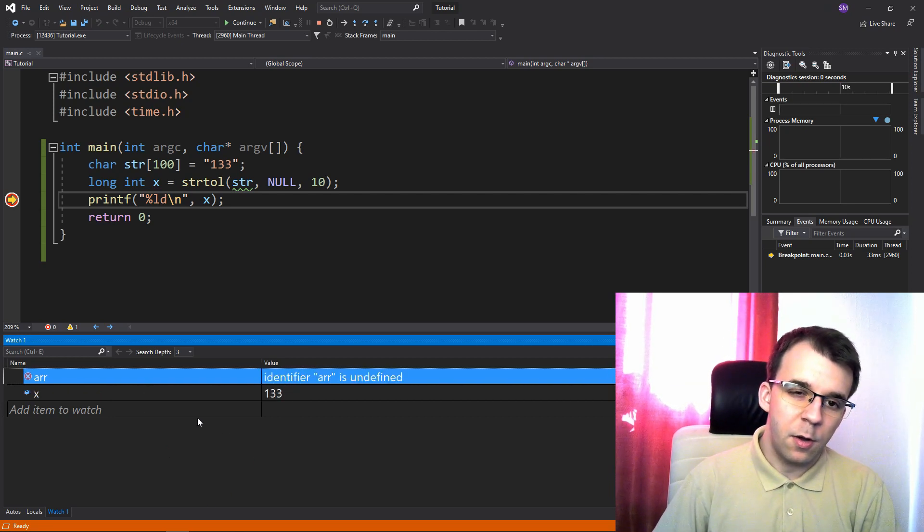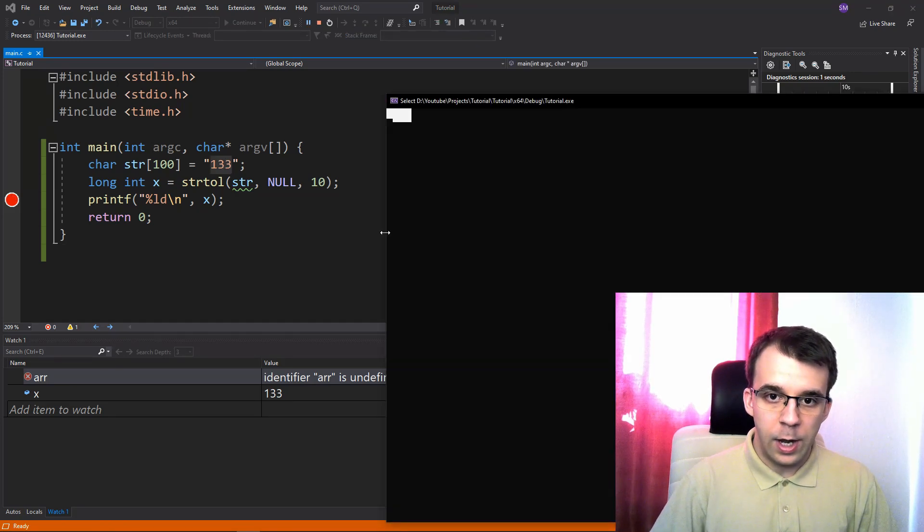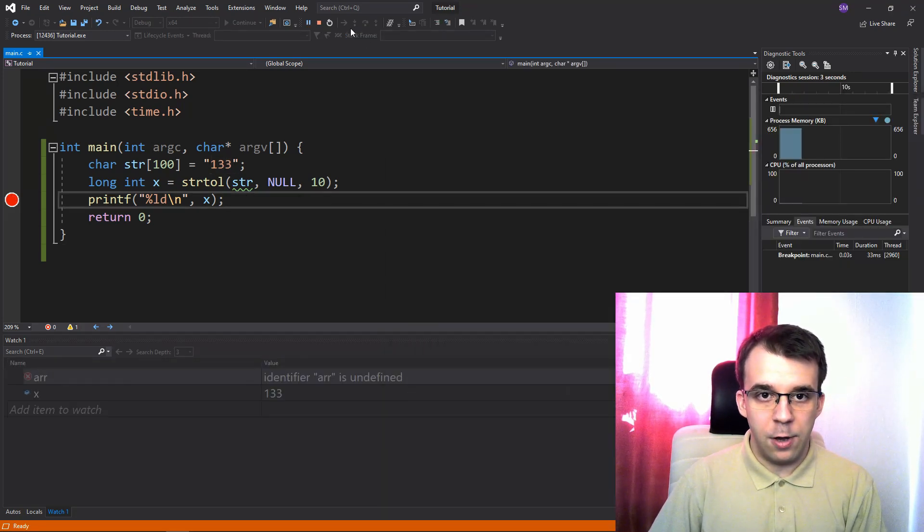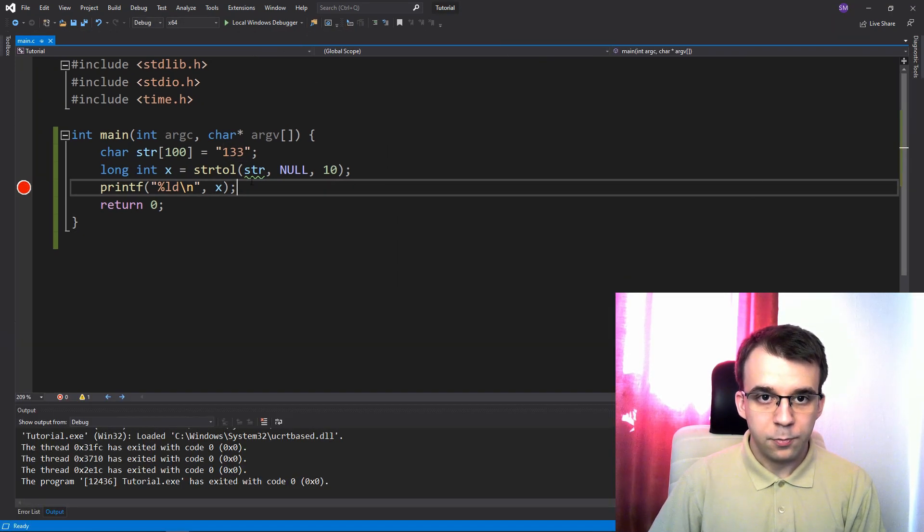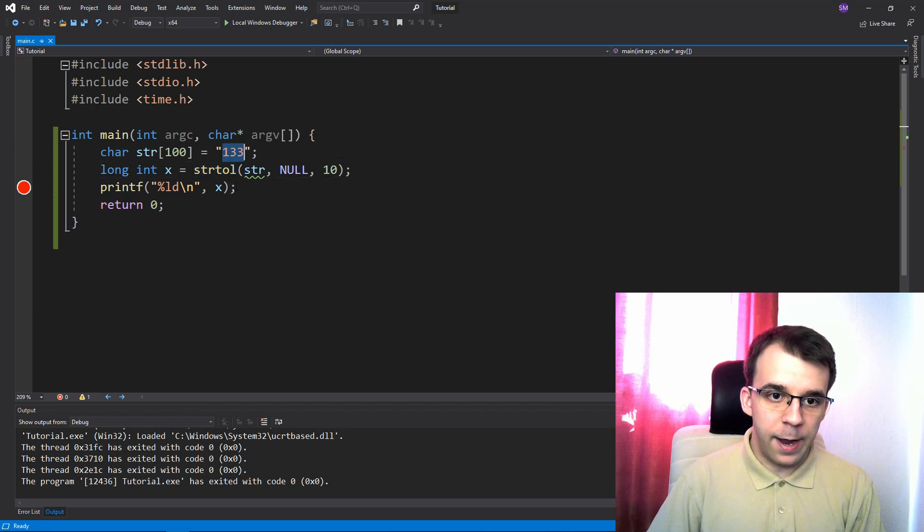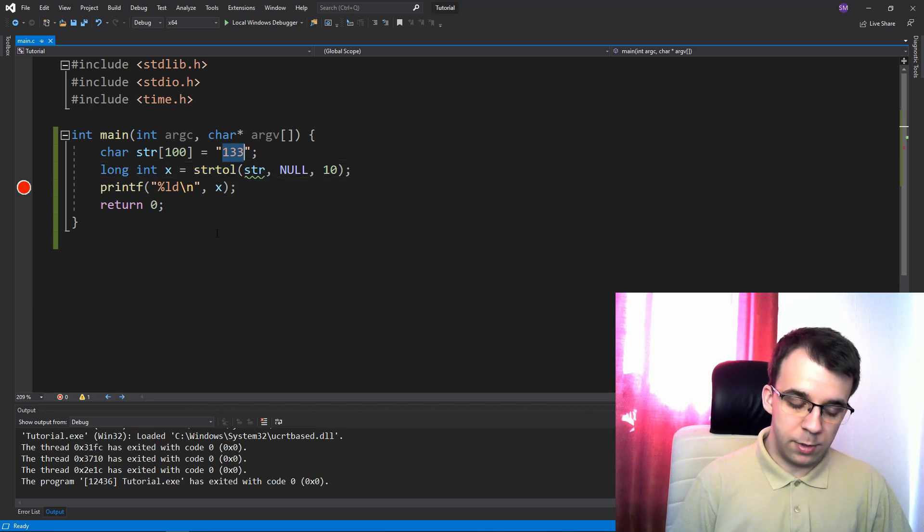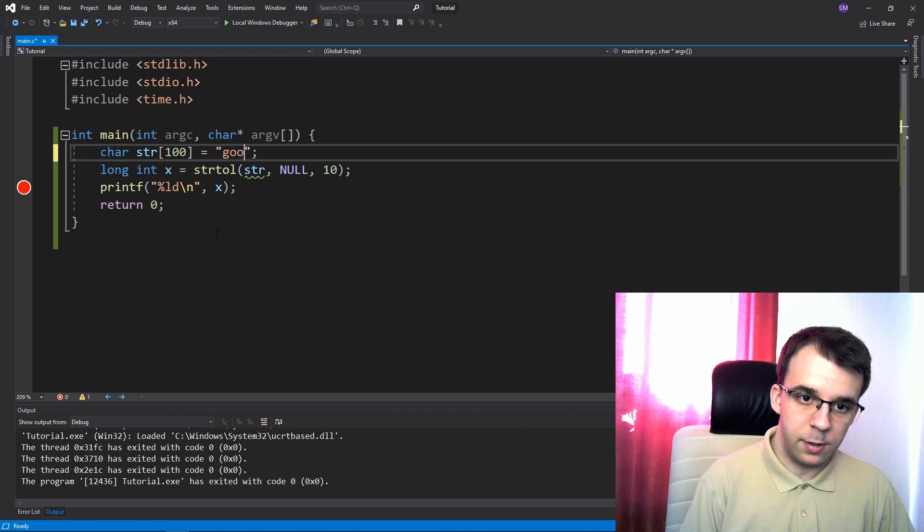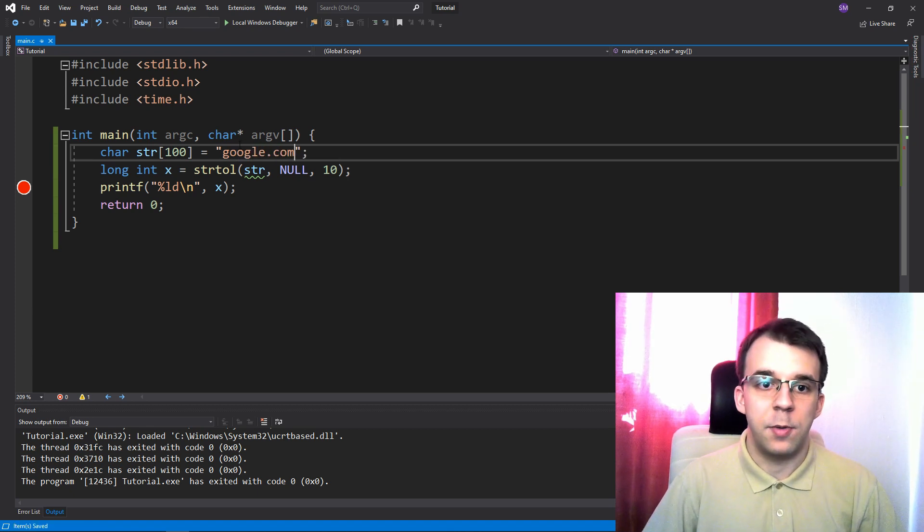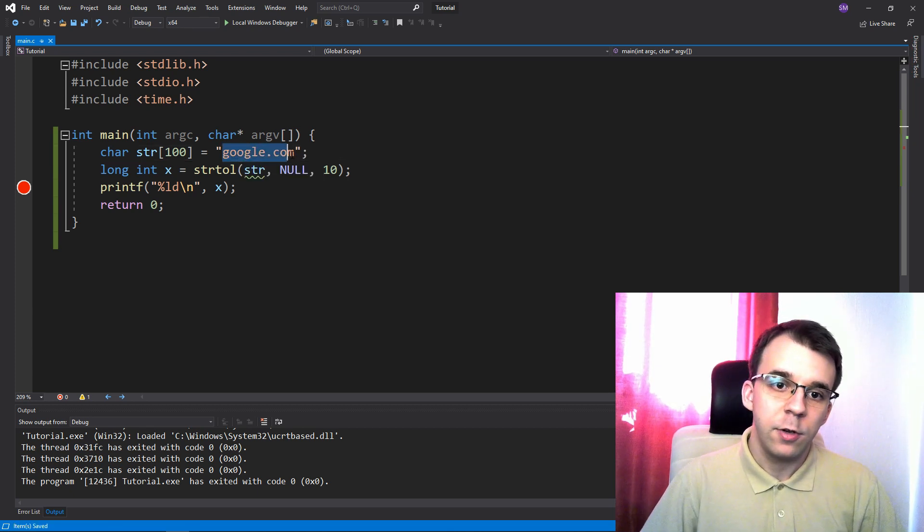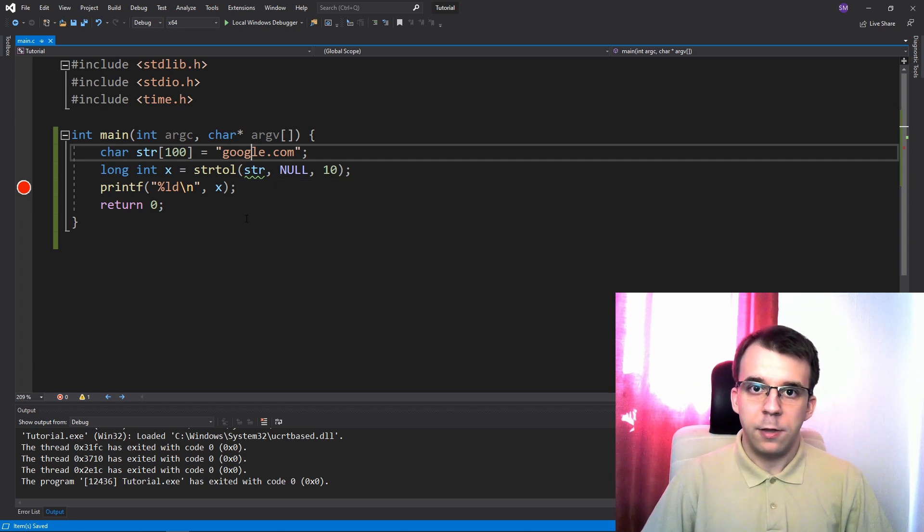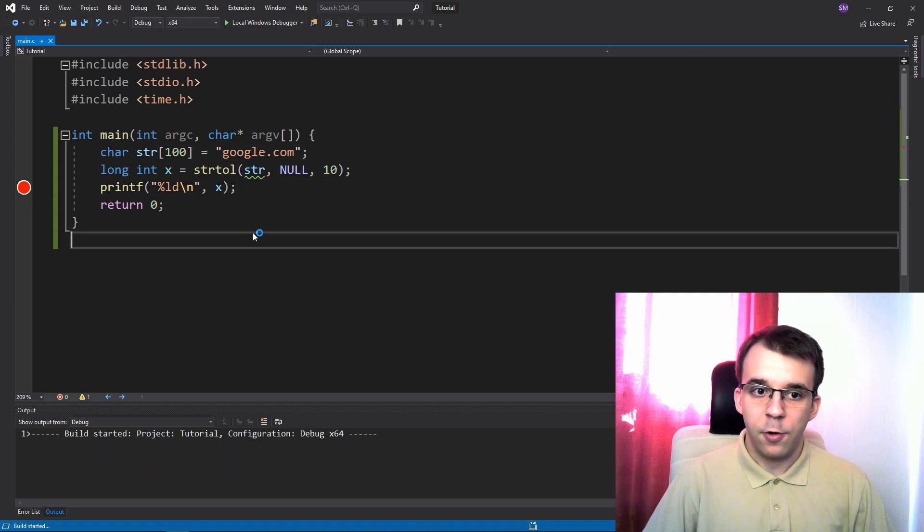Okay, but what if, for example, we have here a different value? So if I stop this, if I have, for example, just some words, let's say I have google.com for some reason inside this string, and I try to parse it to an integral. What happens if I do that? If I run it,